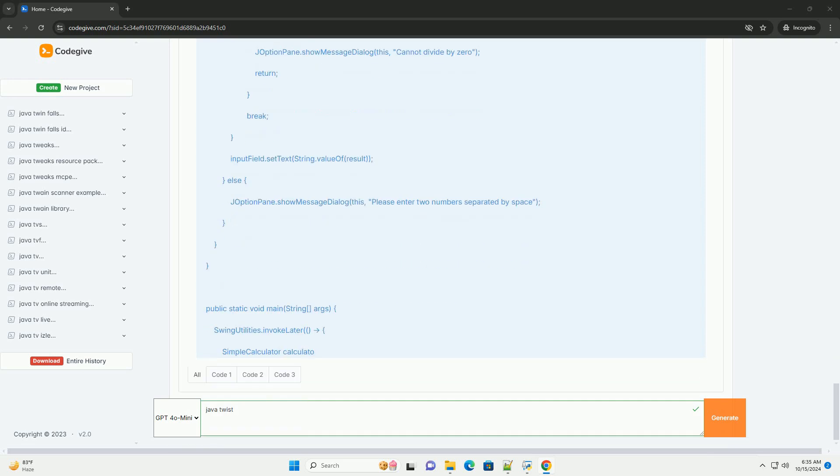Key concepts: One, components, basic building blocks of GUI applications, example buttons and text fields. Two, containers, hold components, example J frame and J panel. Three, layouts, define how components are arranged in a container.